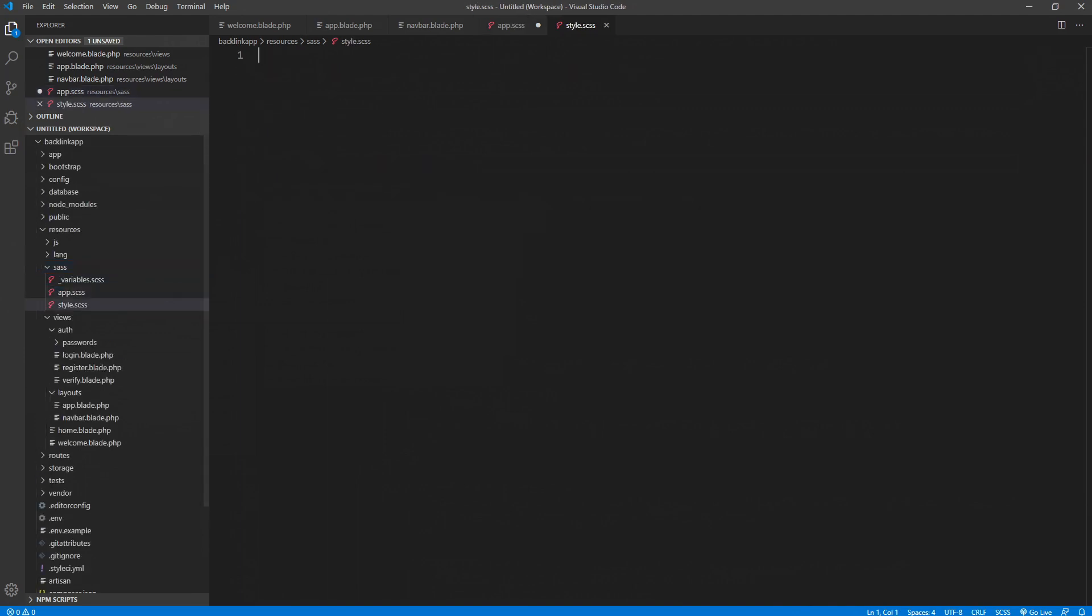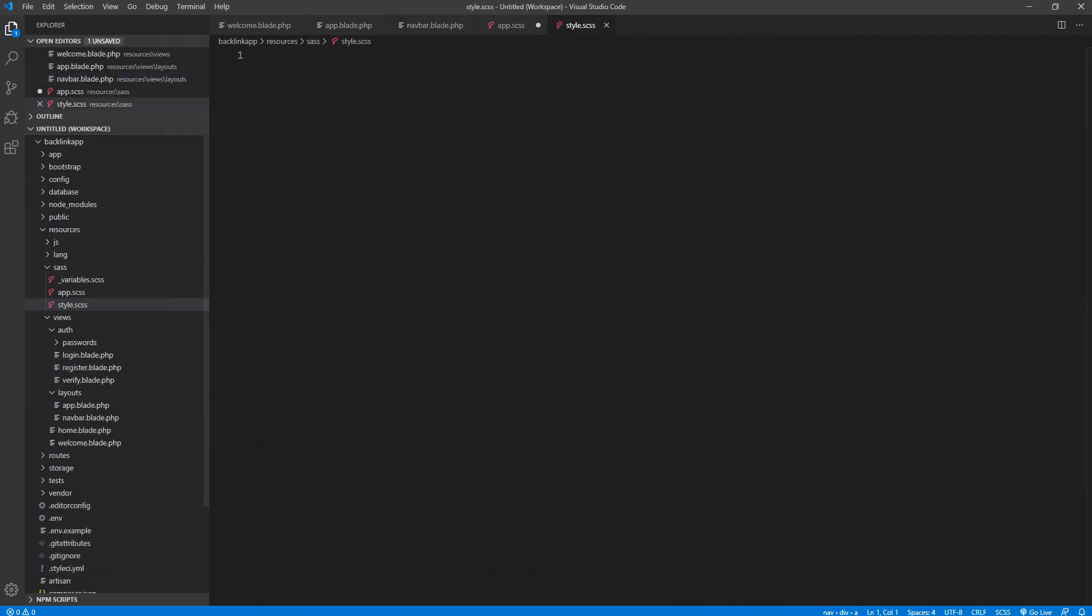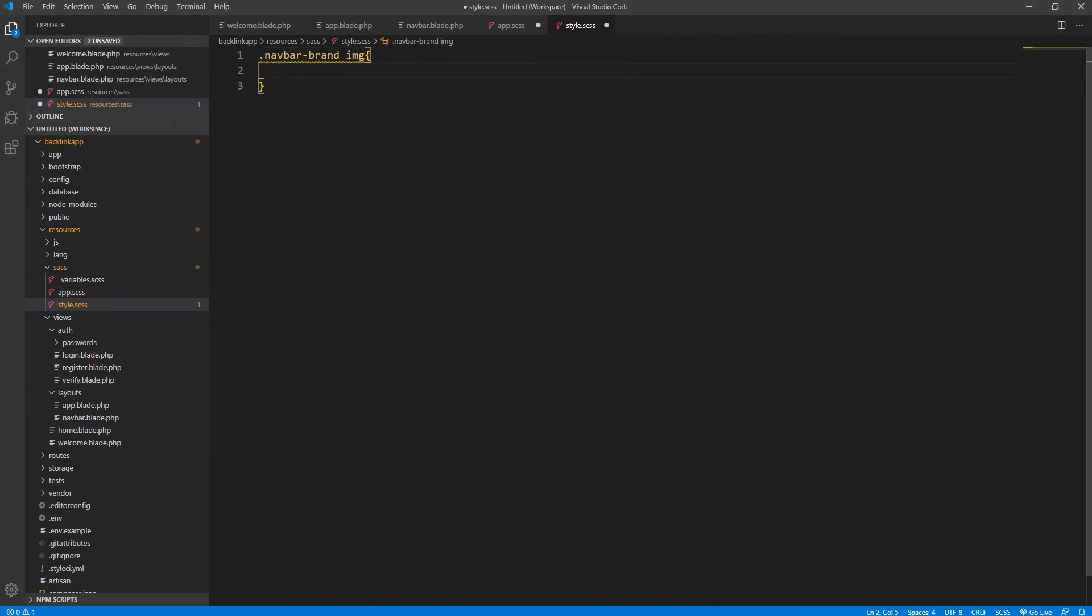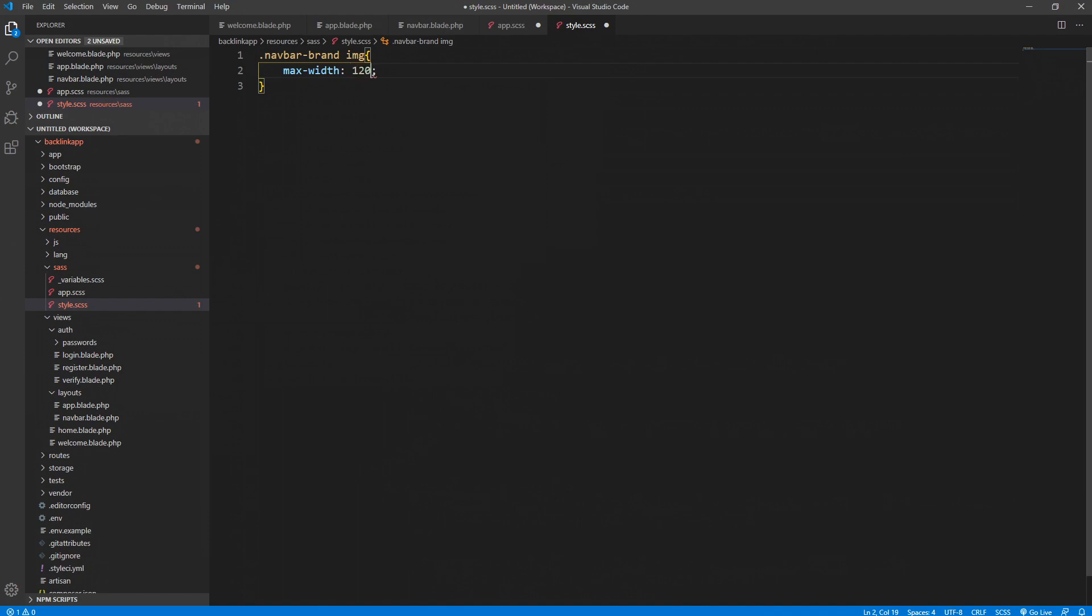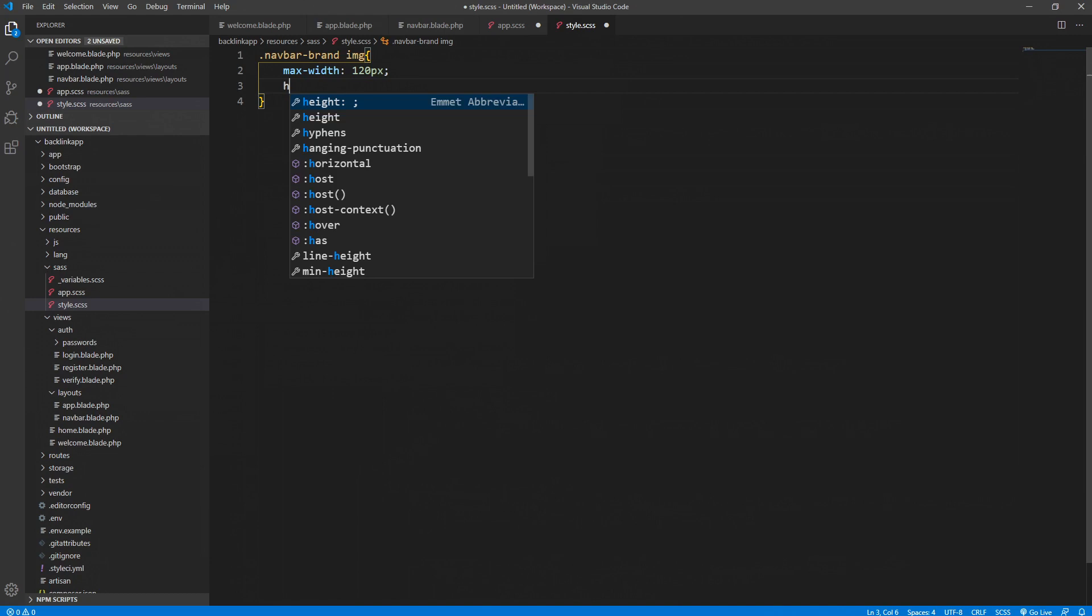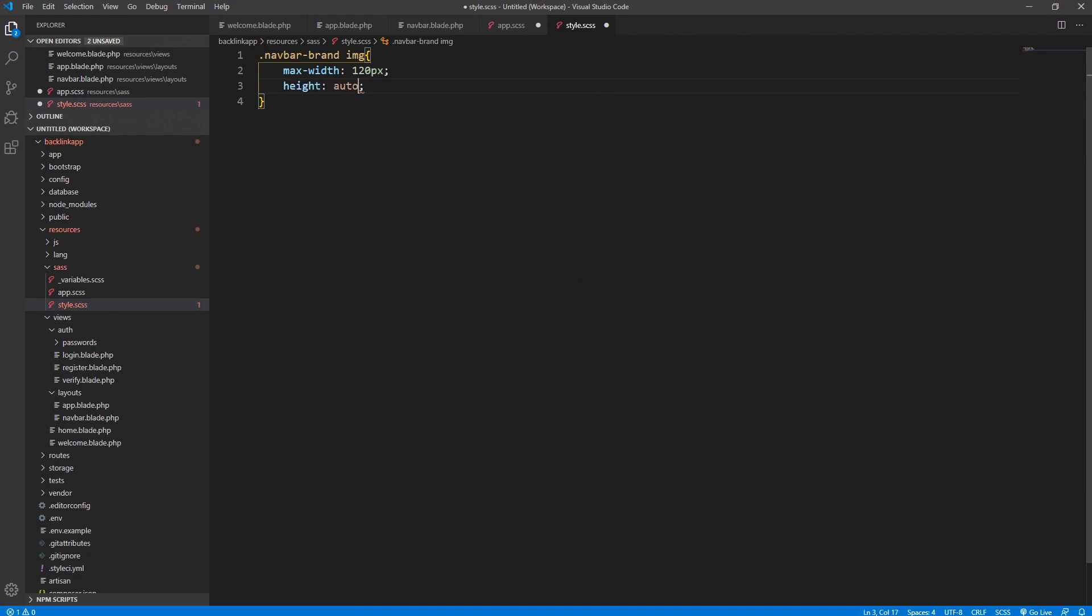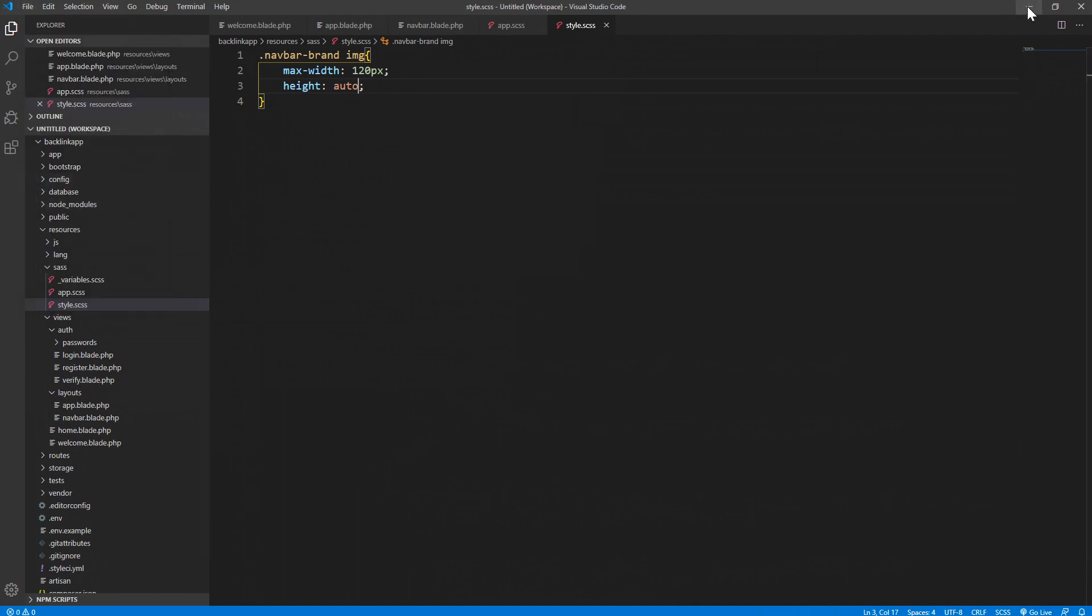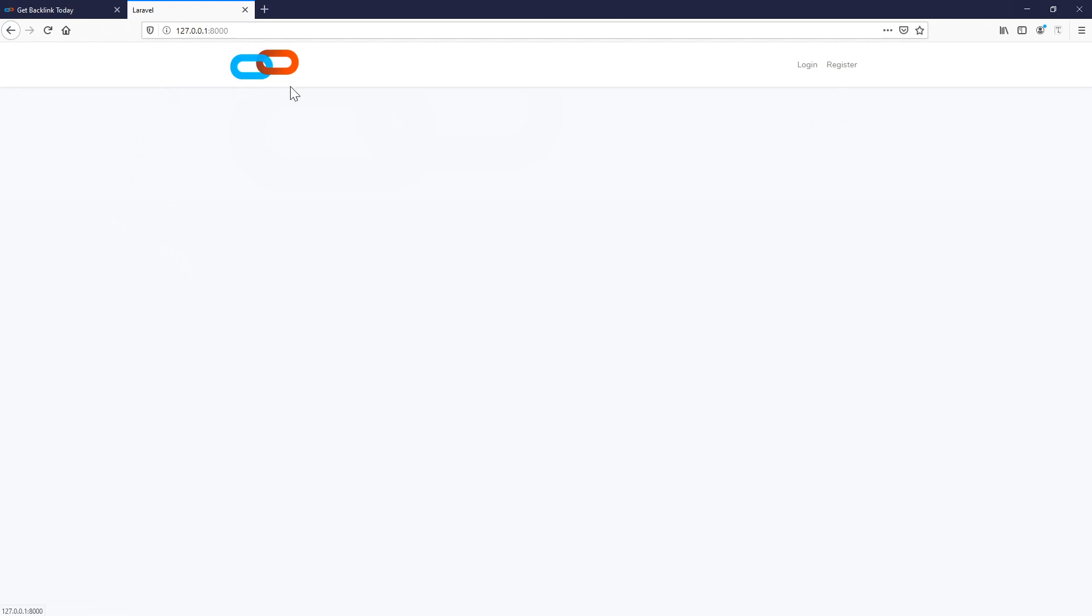Now we can style our logo, which is basically inside the navbar brand. So we target the navbar brand and we would like to give a width. Max width 120 pixels should be enough. Let's give a height auto as well. Okay, save it. Let's refresh and sure enough it has been changed.